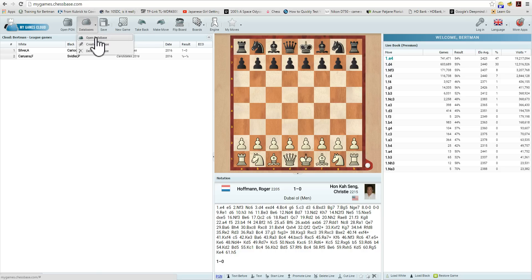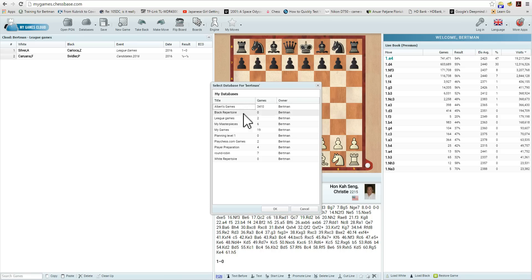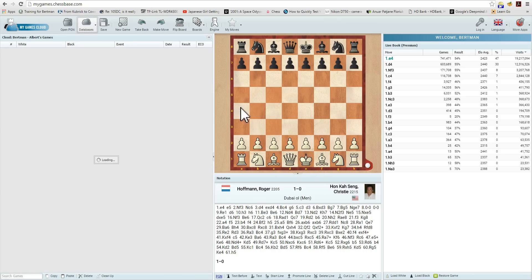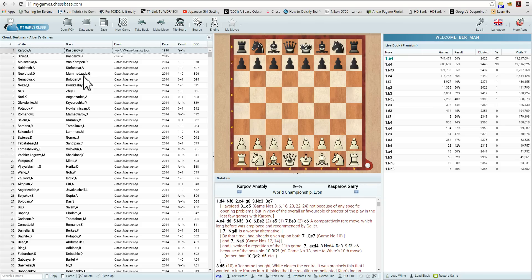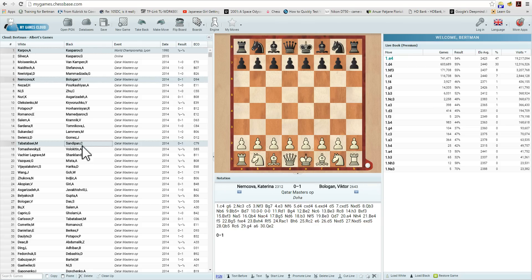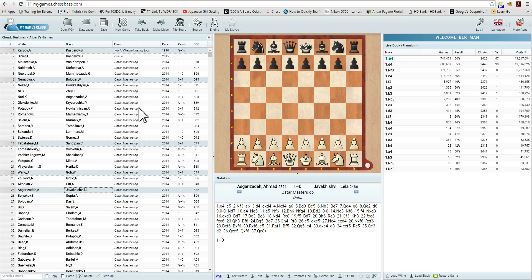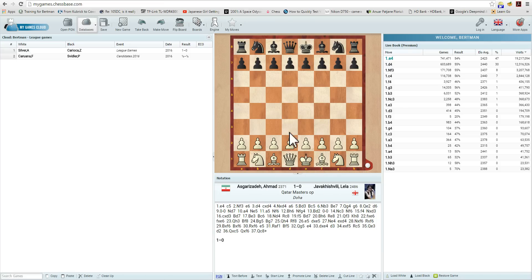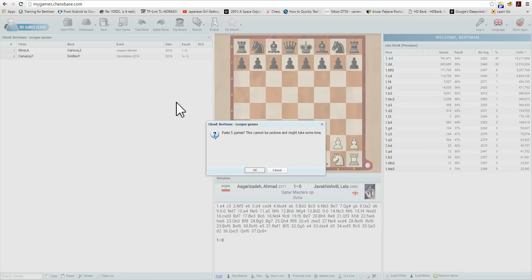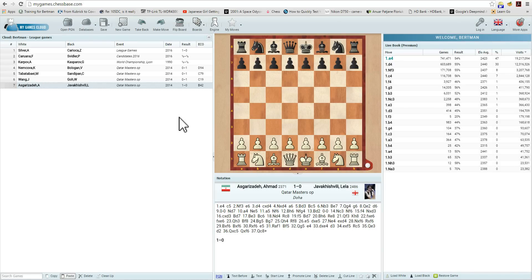Let's go back to the database — we can just double-click on it. We'll click on Kasparov and select a few games. We have five games. We'll press Copy again. We'll open a database and go to League Games by double-clicking on it. And we'll press Paste — paste five games. There we go. As you can see, moving games is not a difficult process.